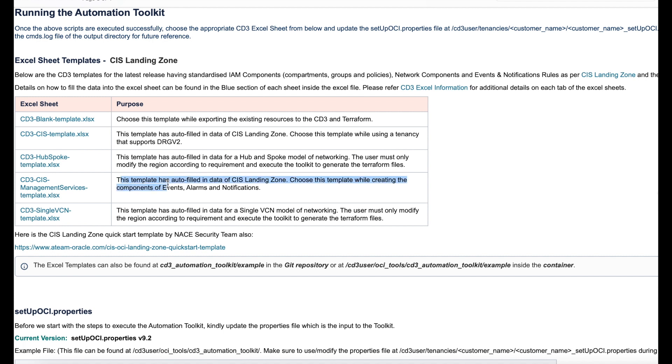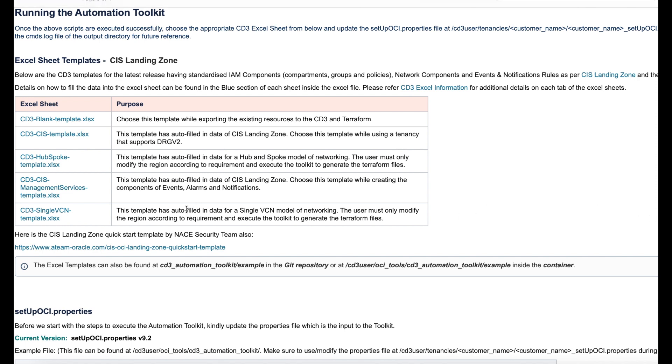Remember to change your input CD3 file whenever you want to create these resources to CD3 CIS management services template. The last one is your single VCN template. This consists of auto fill in data for a single VCN model of networking. These templates are intended to help you to get started and create resources in OCI easily.